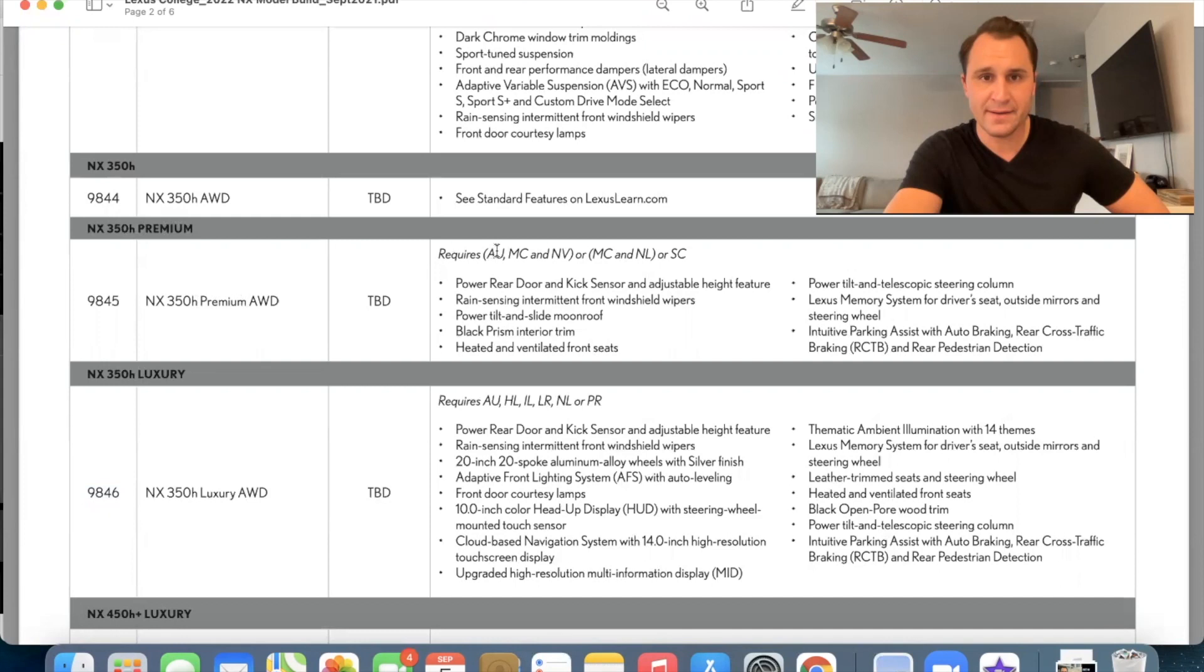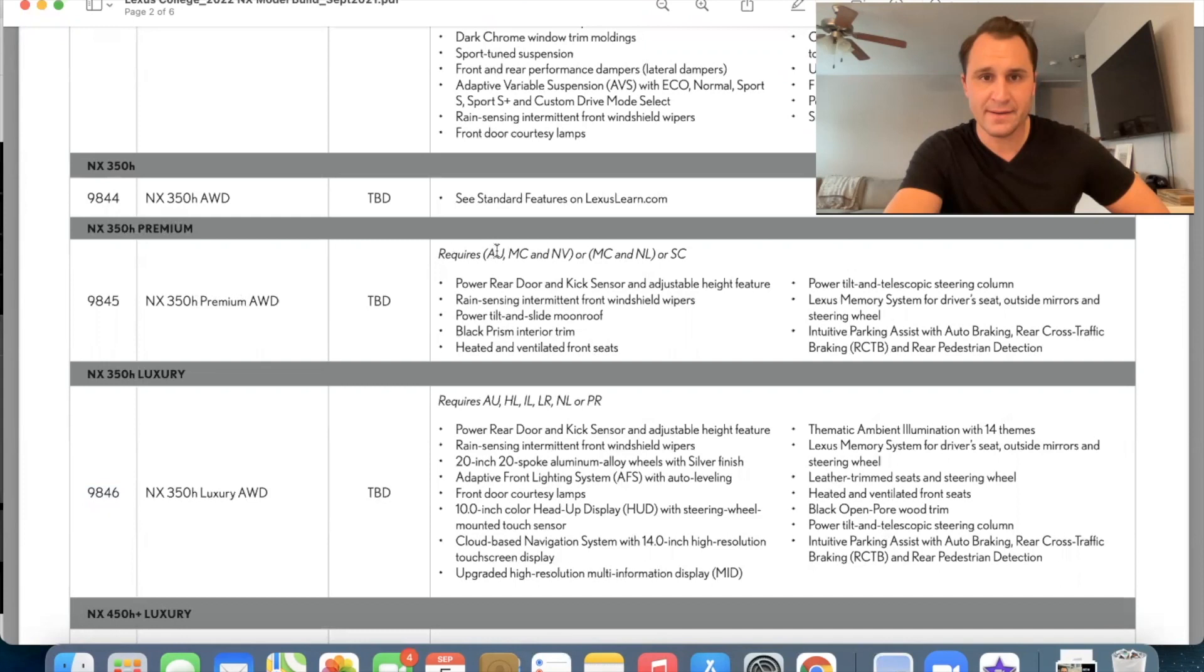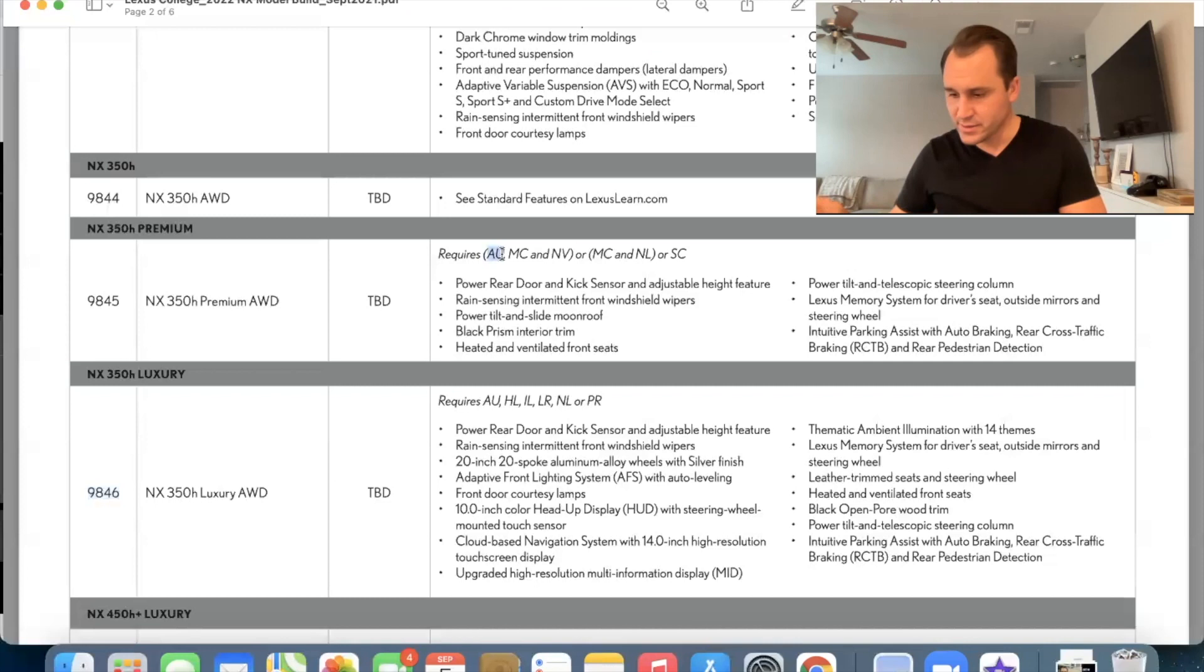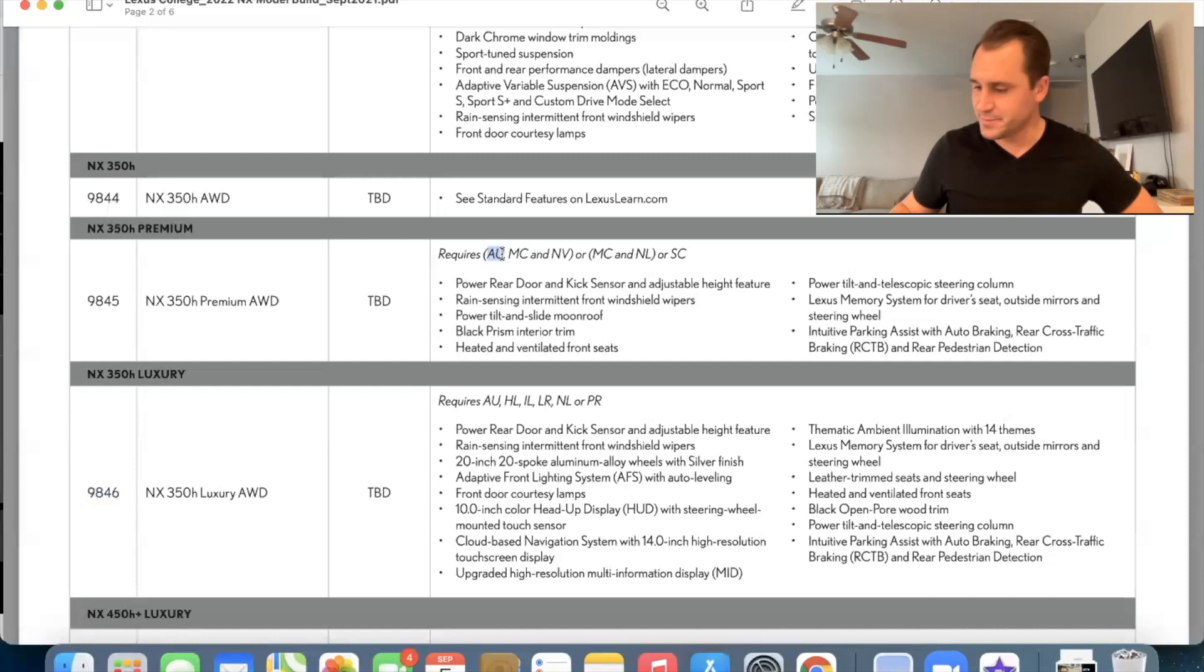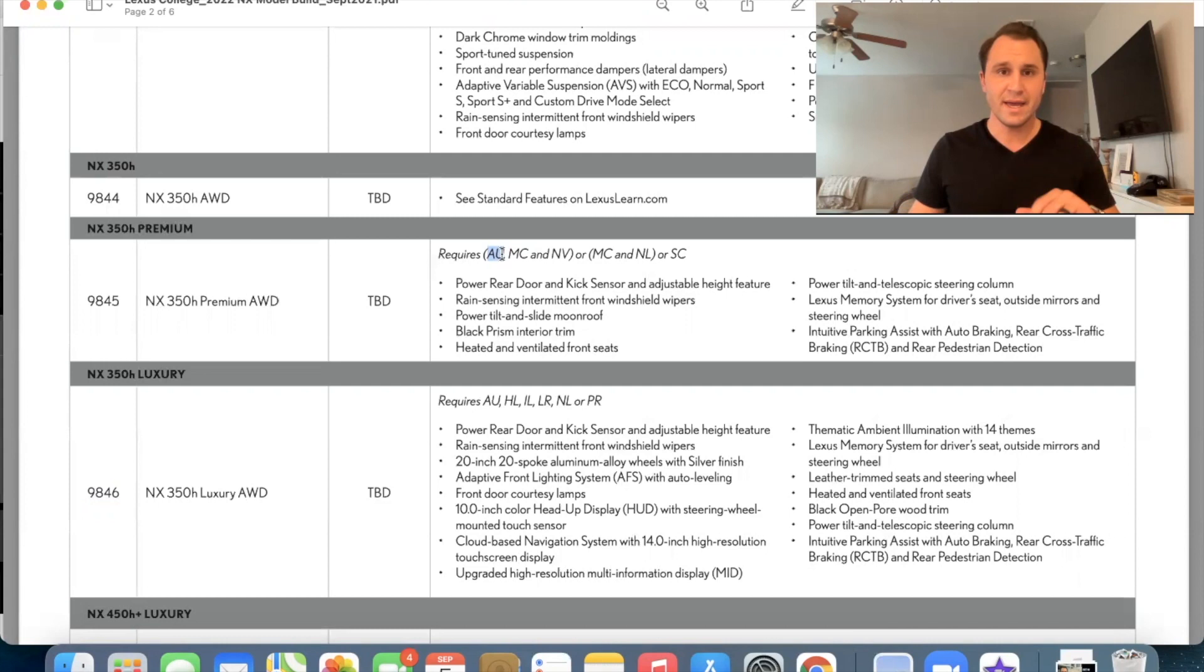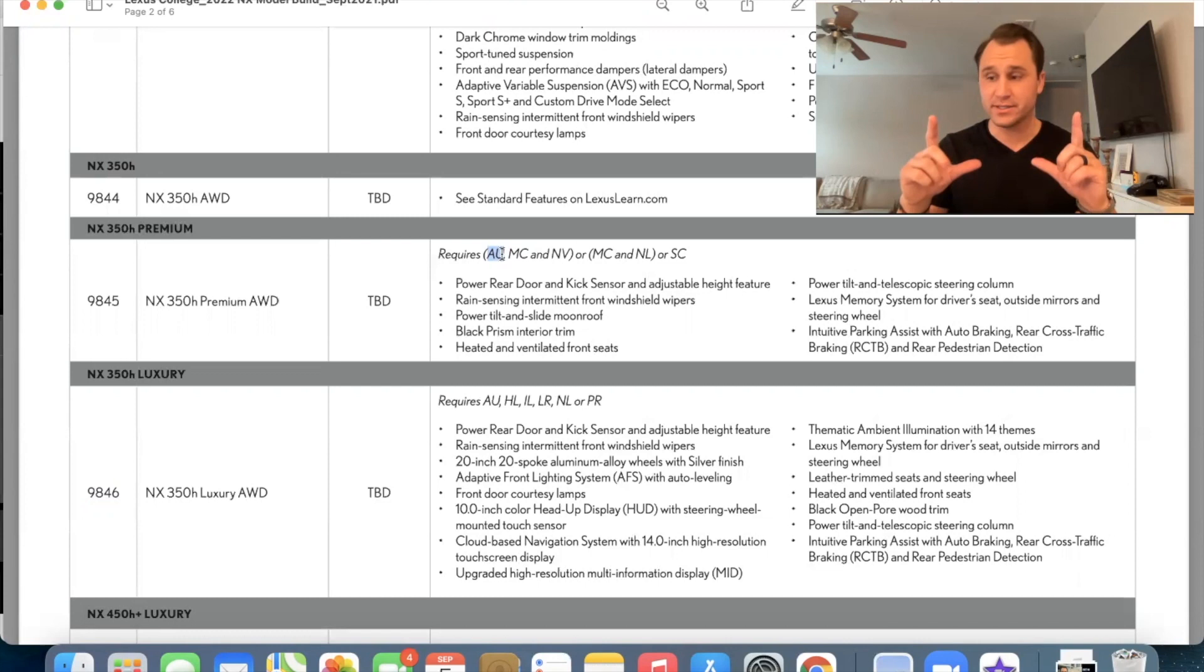So to get the premium package, you have to have either AU MC and NV or MC and NL or SC. So breaking this down, AU is going to be the, where is it? Here we go. AU is the 10 speaker navigation audio system. So when you get a navigation package, you're going to get different speakers. And so that AU and the NV go together. NV is the 14 inch display.